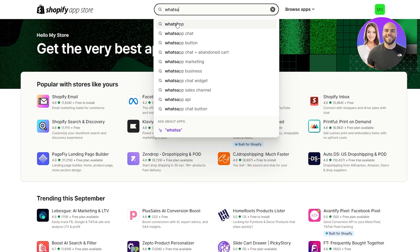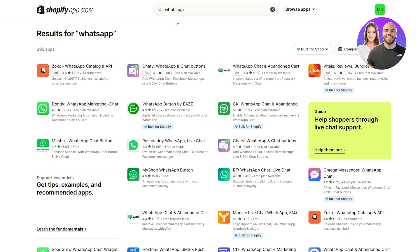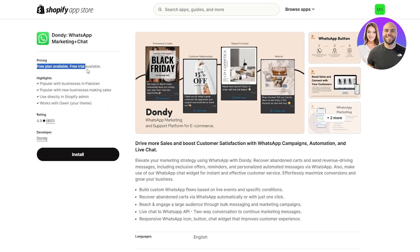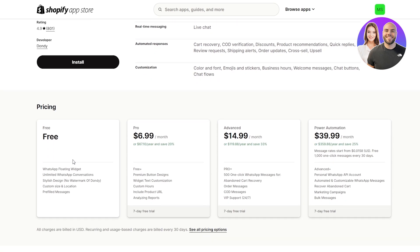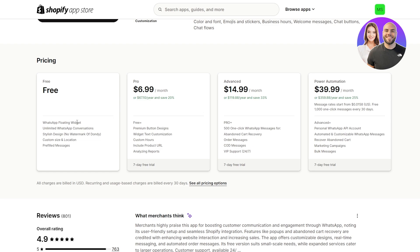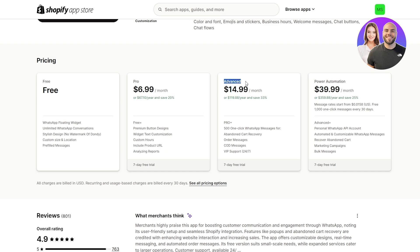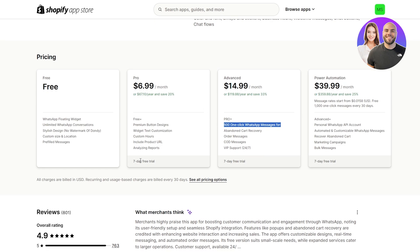Search for 'WhatsApp'. The application we're looking for is 'Dondy: WhatsApp Marketing & Chat'. Go ahead and download this one — it is free. A free plan and free trial are both available. In the free version you get WhatsApp loading widgets, unlimited WhatsApp conversations, stylish designs, no Dondy watermark, customized size and location, and pre-filled messages. The pro version adds premium button design, widget text customization, custom hours, product URL inclusion, and analytics reports.